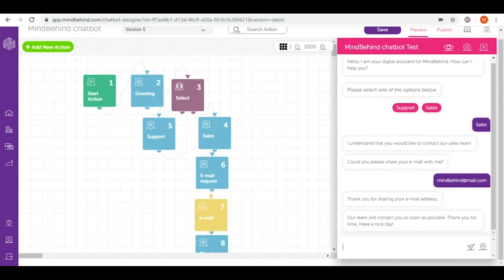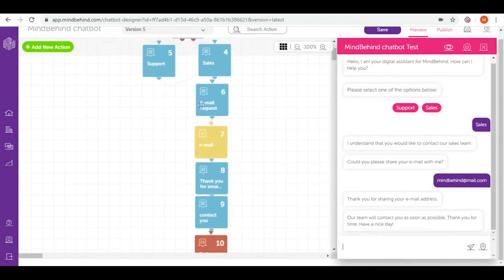So if you're not happy with this chatbot or if you are satisfied but you would like to implement some changes, you can easily do it in our modules and actions. So once you create your chatbot, don't forget to test it.